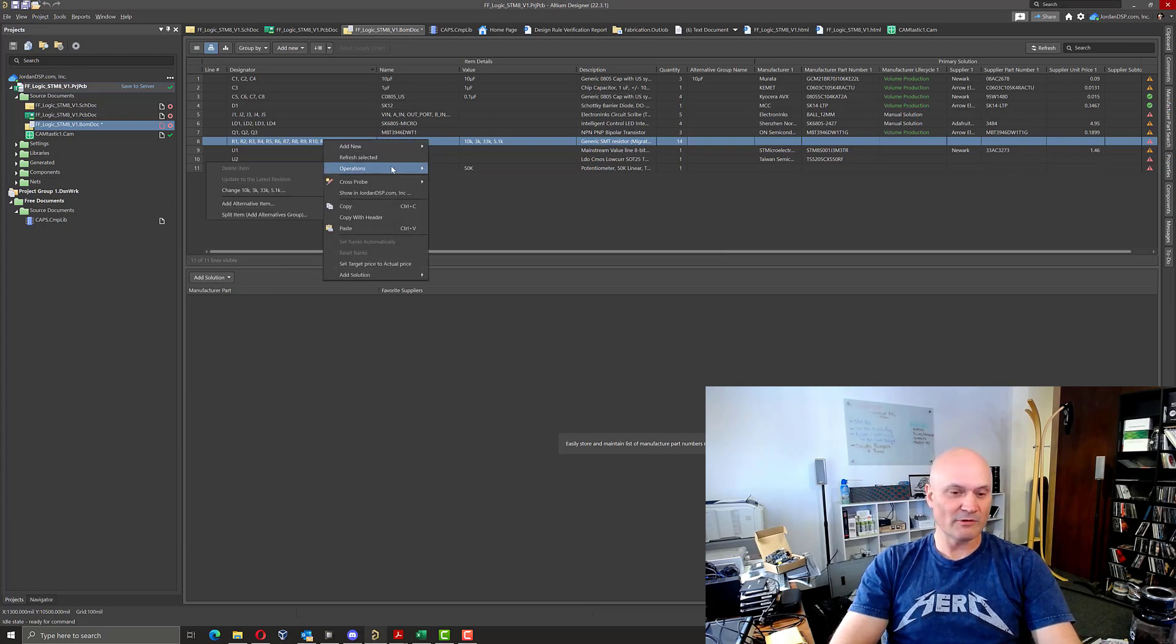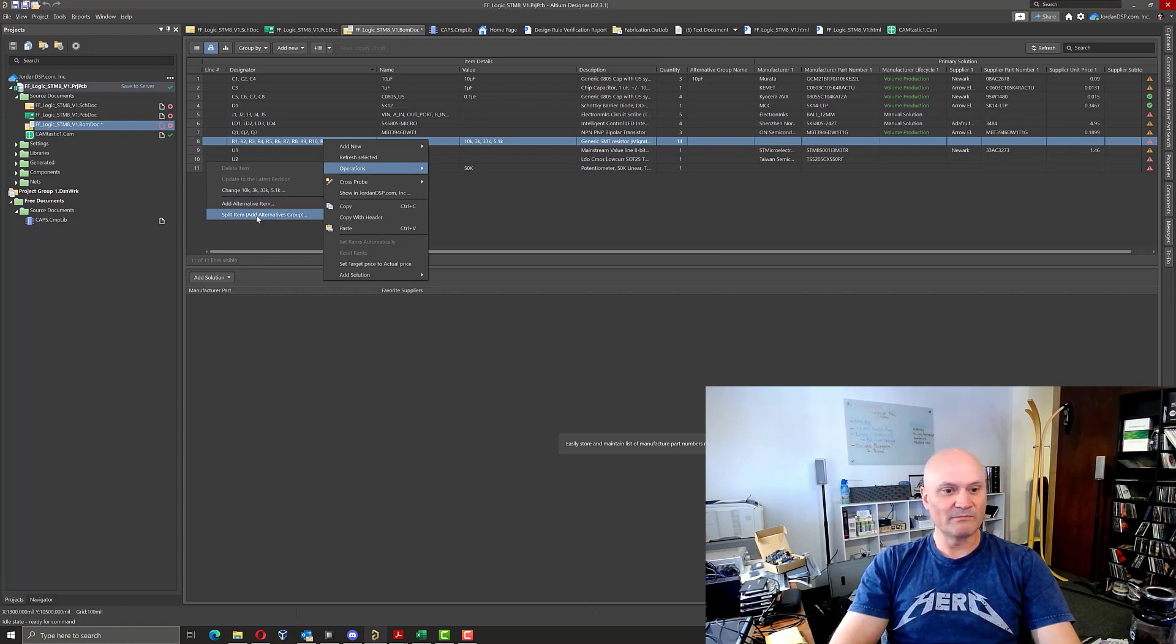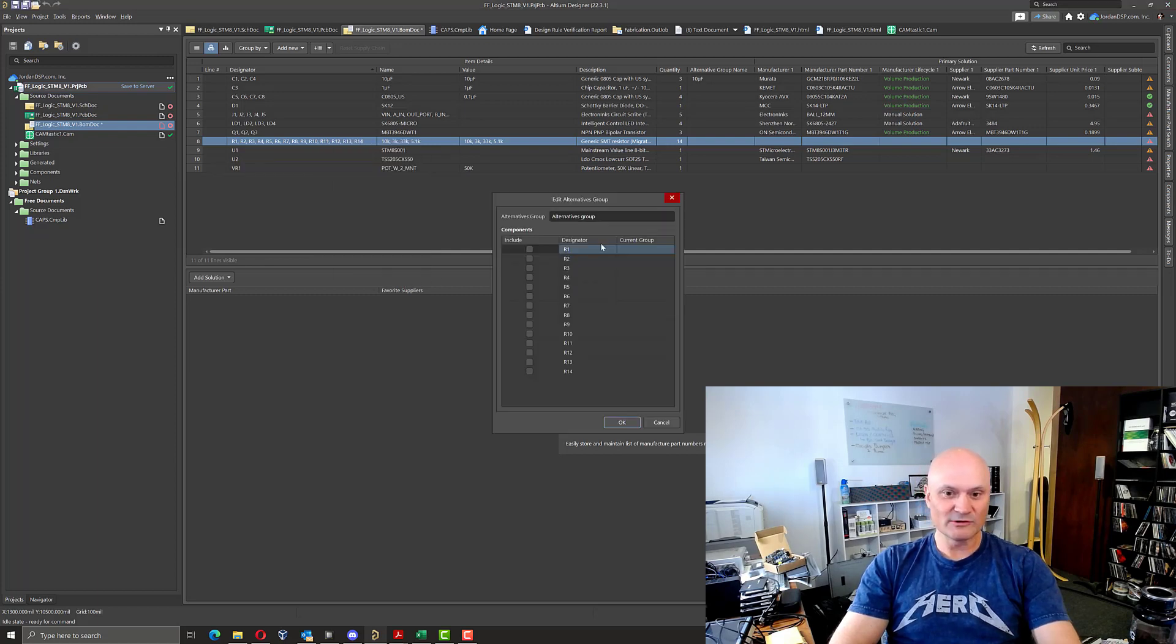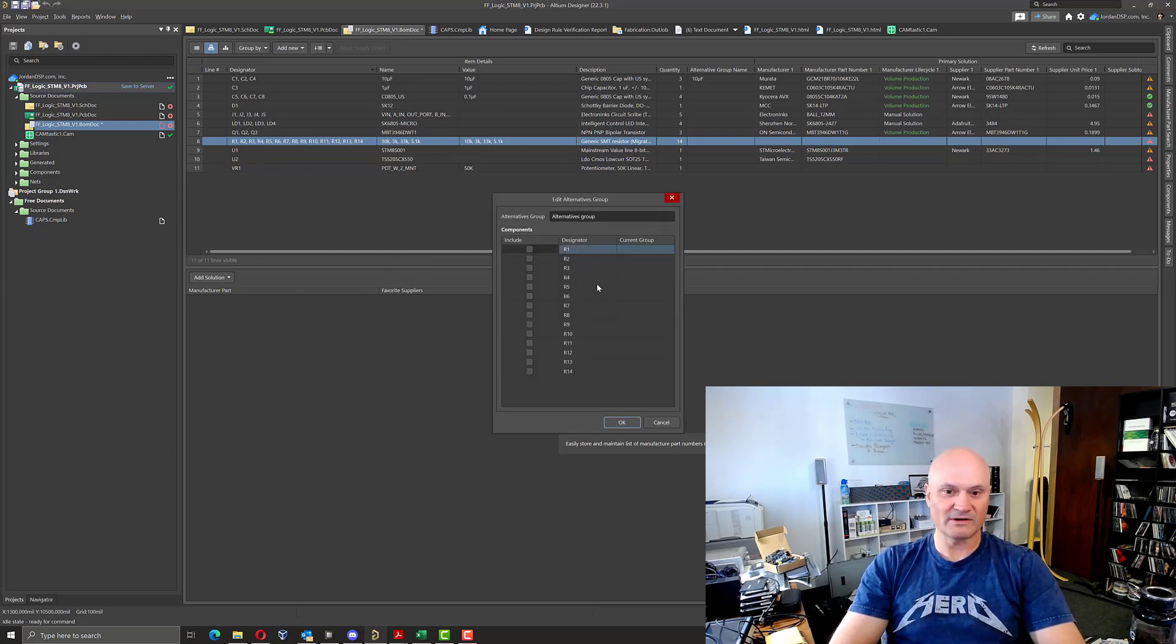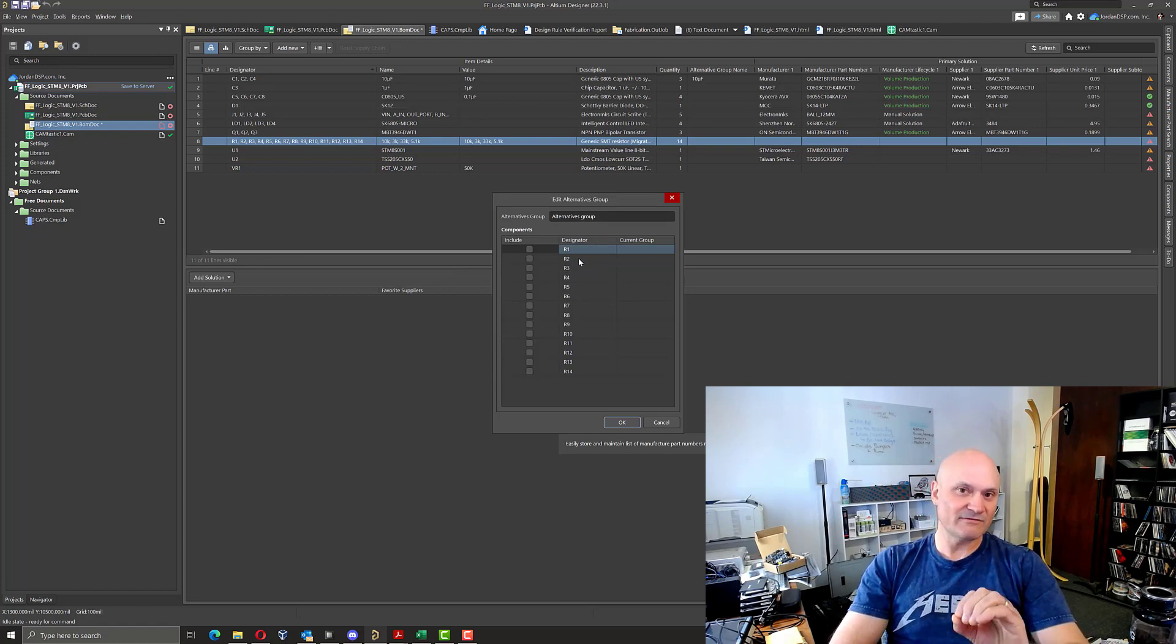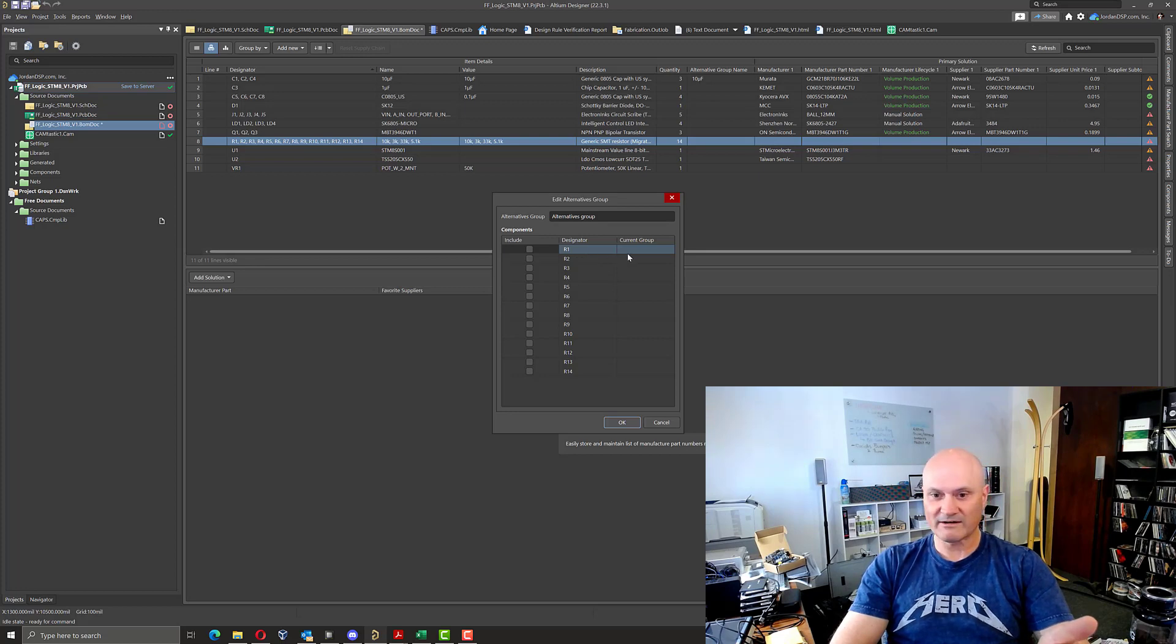It's under the right click operations menu and you can create, you can say split item by adding an alternatives group. But the problem is the alternatives group dialog box as shown here does not give you any other information about the part other than its designator or what current group it might be in.